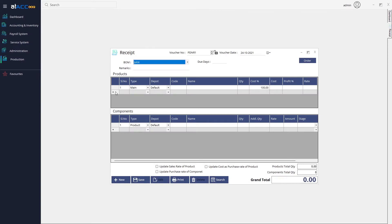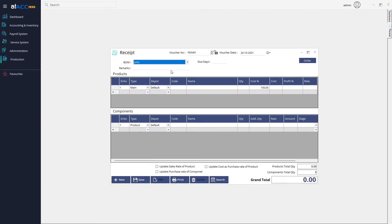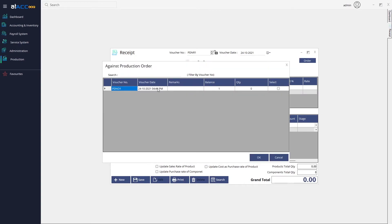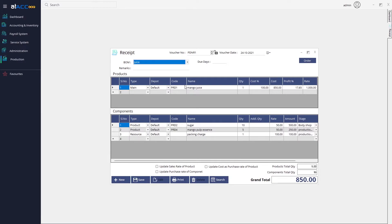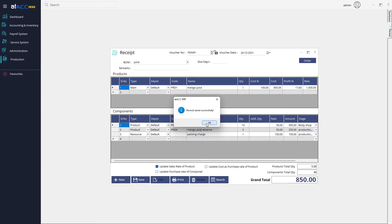Next comes the Receipt section. We have placed the order and now we can receive it. Select the order by clicking the checkbox and pressing OK — all the details from the order will populate in the receipt form. From this section you can update the sale rate of the product, the cost as purchase rate, and the purchase rate of the components. Click Save and the product is received.